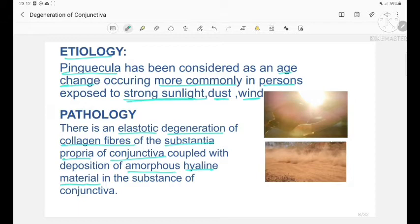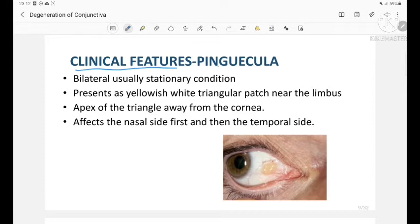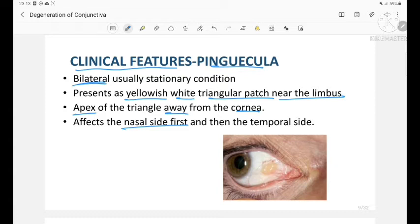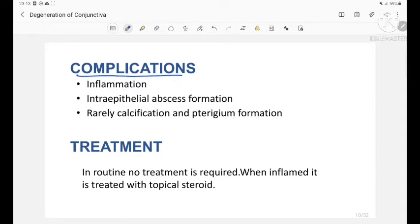The clinical features of pinguecula: it is usually bilateral and is a stationary condition. It presents as a yellowish-white triangular patch near the limbus; the apex of the triangle is away from the cornea. It affects the nasal side first and then the temporal side. This is the pinguecula — a yellowish-white triangular patch near the limbus with the apex away from the cornea.